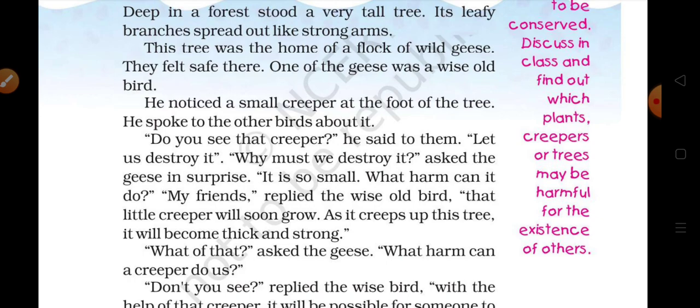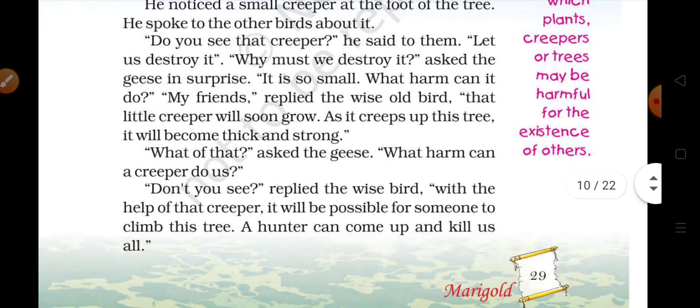'My friends,' replied the wise old bird. 'That little creeper will soon grow. As it creeps up this tree, it will become thick and strong.' The other geese said: 'What of that? What harm can a creeper do us?'